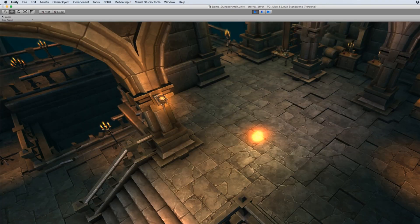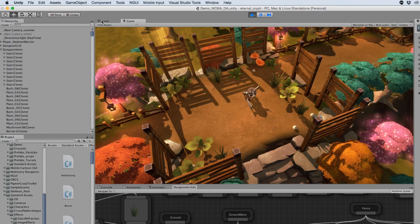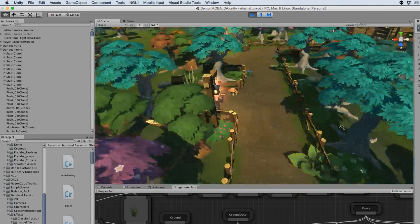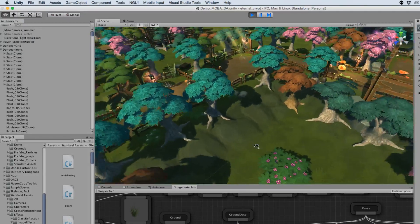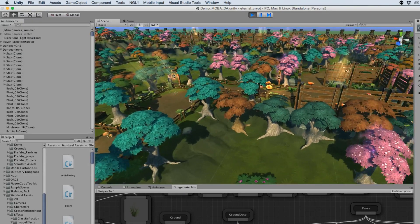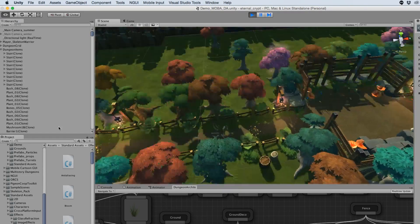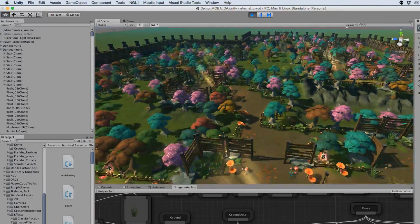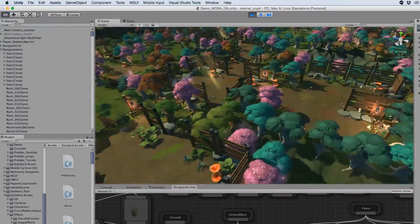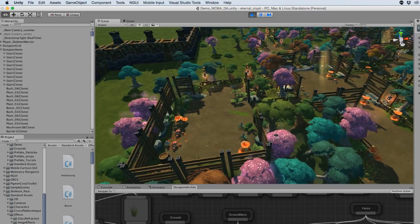Another feature of Dungeon Architect is that it modifies the landscape as well. In this example, the landscape is modified and its height is changed to match the layout of your dungeon, and it also paints the landscape. In the following videos we'll have a look at the various features of Dungeon Architect and how you could build your own level.